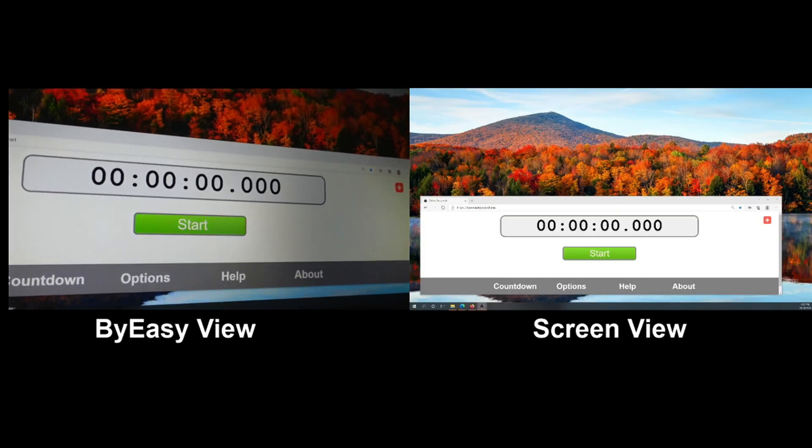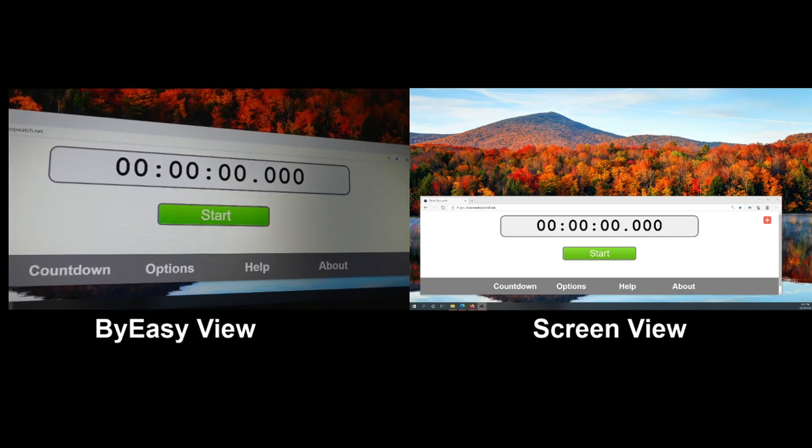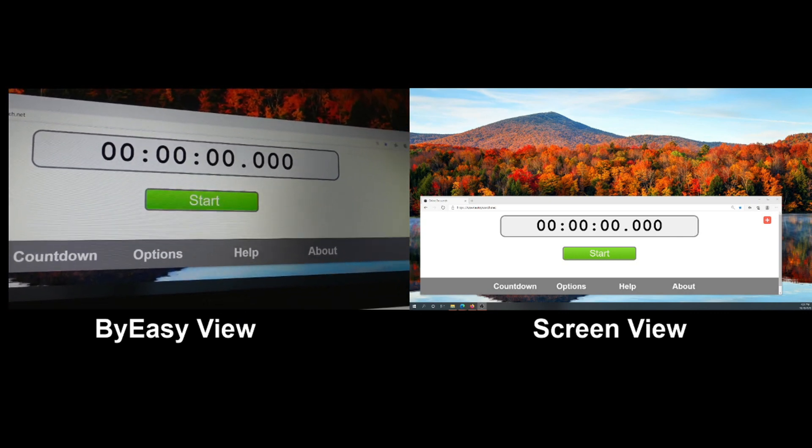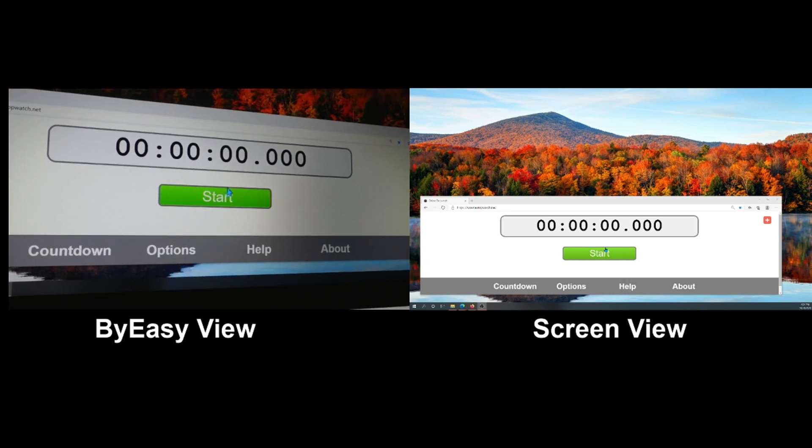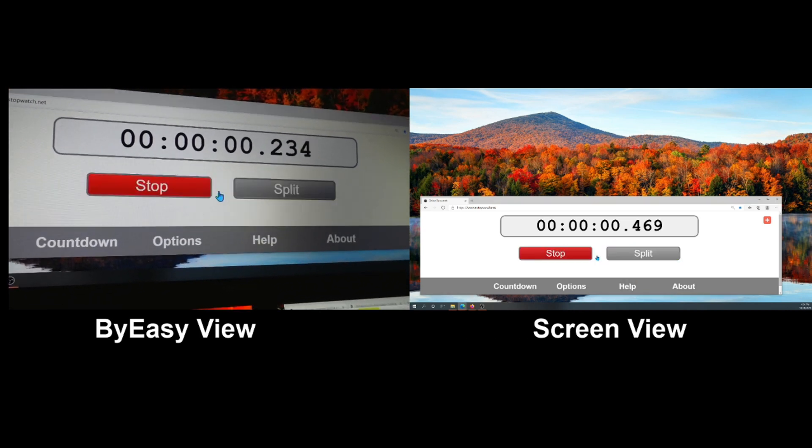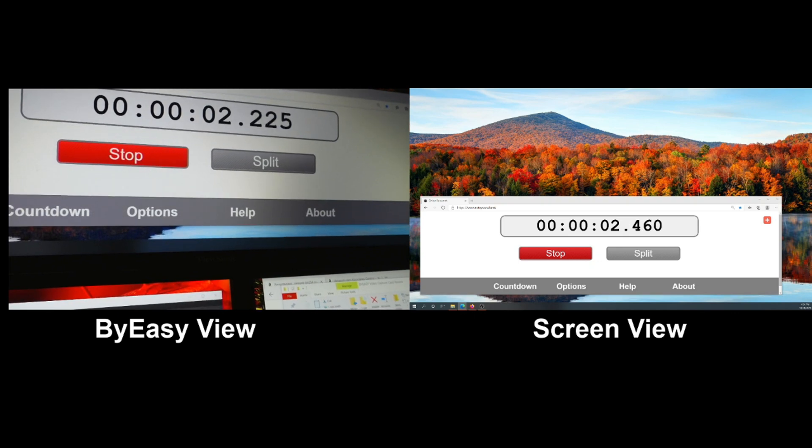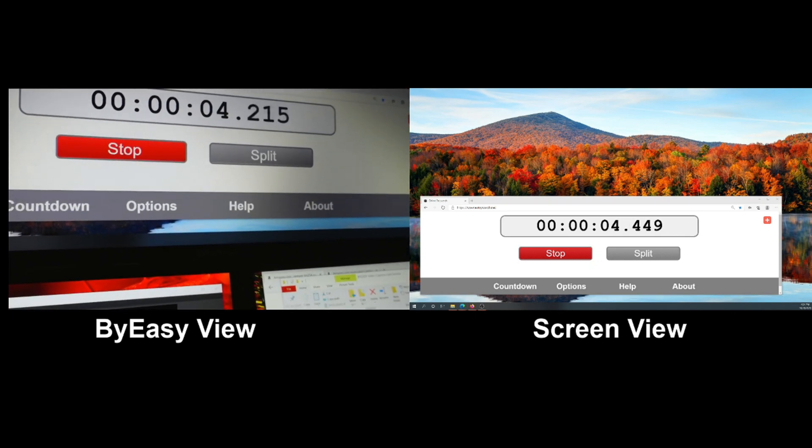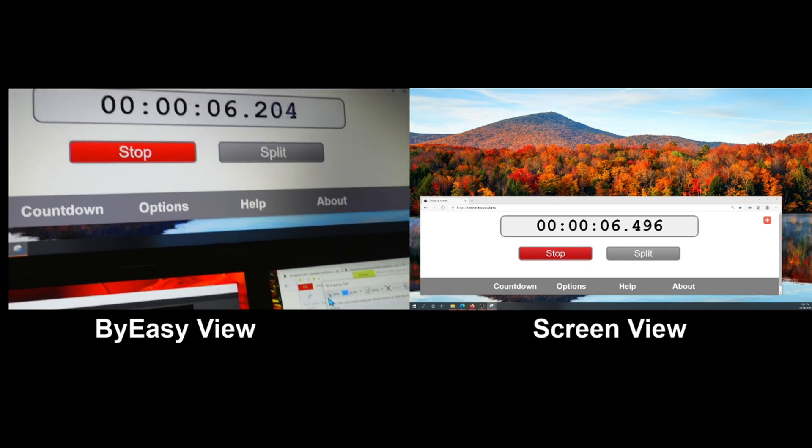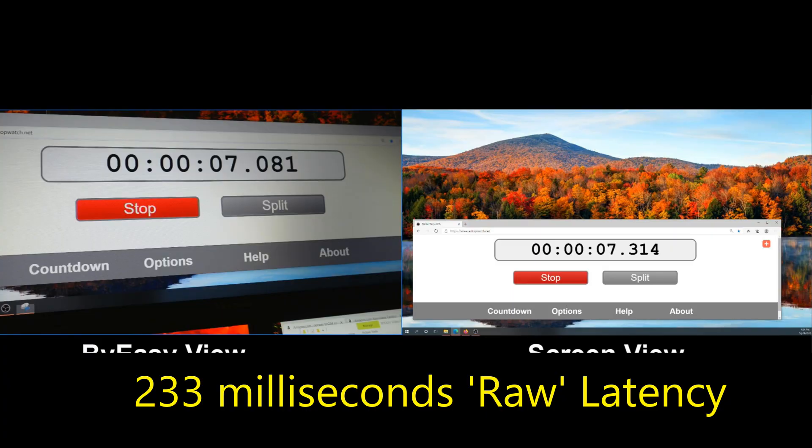Here is the testing of the Buy Easy in terms of its latency. Set it up the same way I did before. Let me go ahead and hit start and then I'll do a screen capture. What I'll do now is I'll put this one up on the screen.